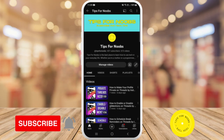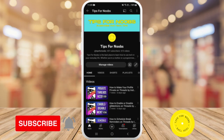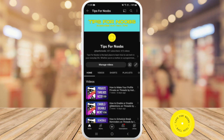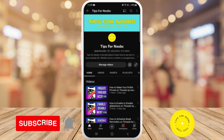Hi guys, welcome back to the channel. In this video I'm going to be showing you how to pause location sharing on Life360. But before I do that, please don't forget to like this video and subscribe to my channel.